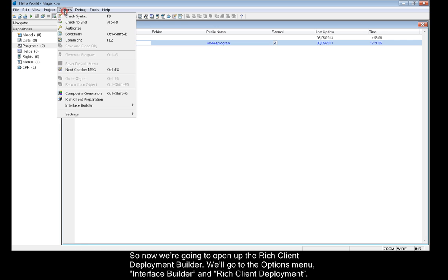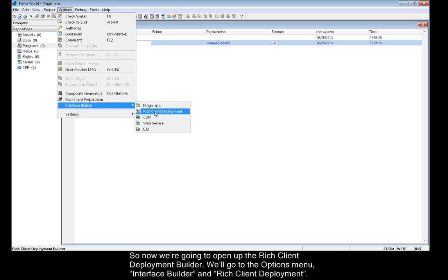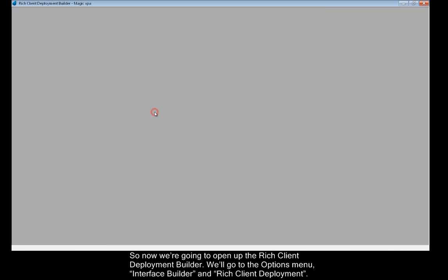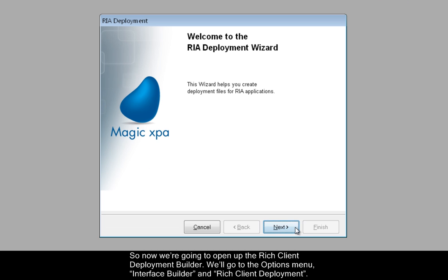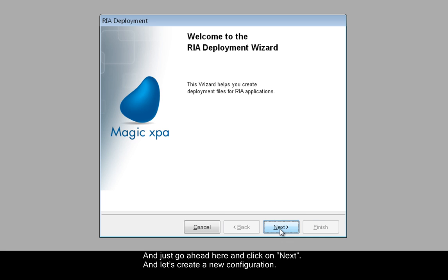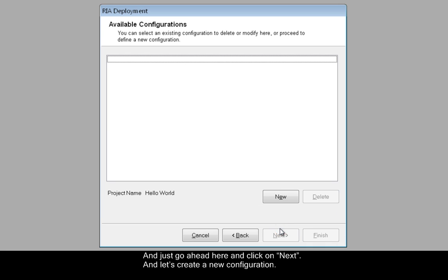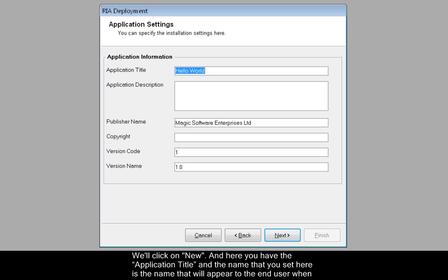We'll go to the Options menu, Interface Builder, and Rich Client Deployment. And just go ahead here and click on Next. And let's create a new configuration. We'll click on New.